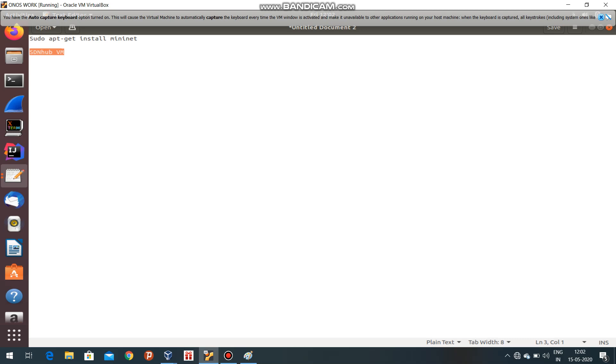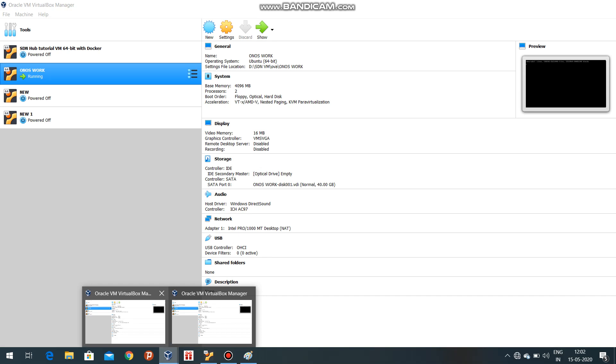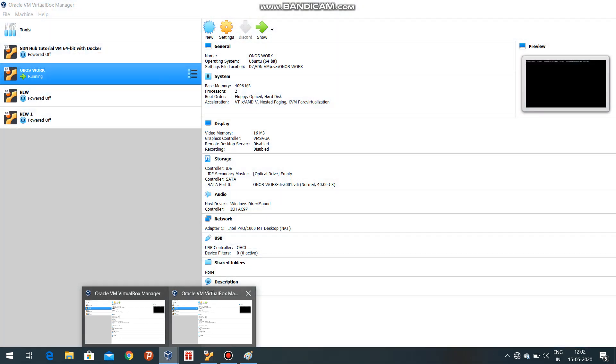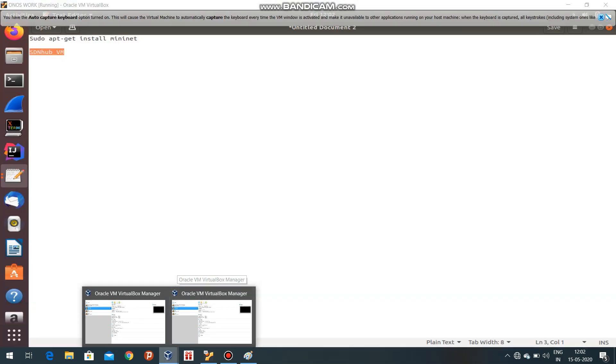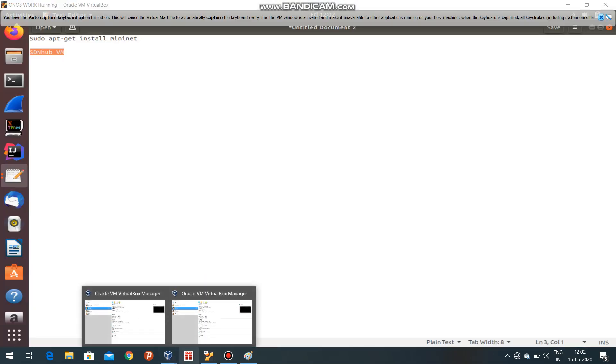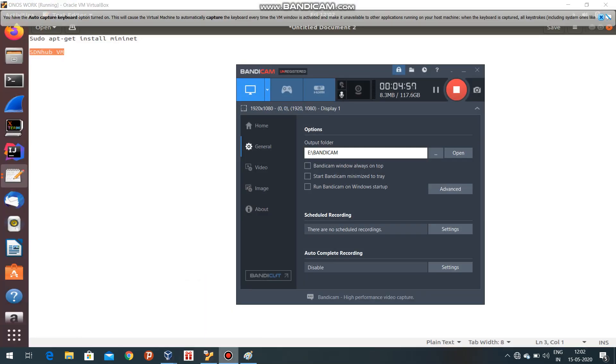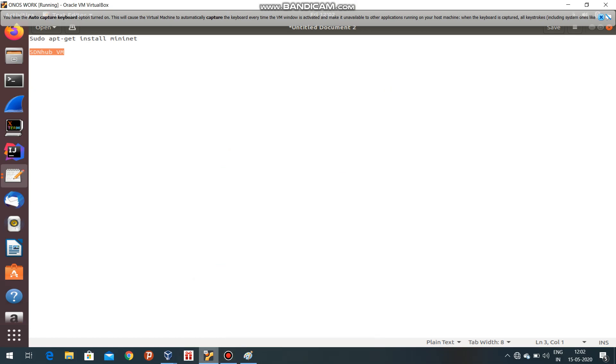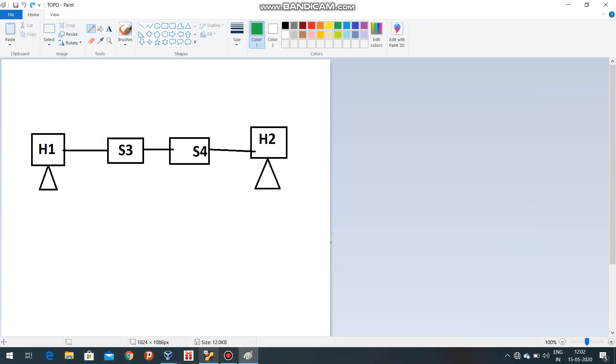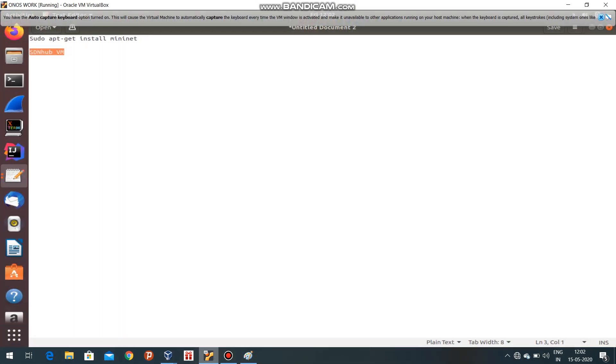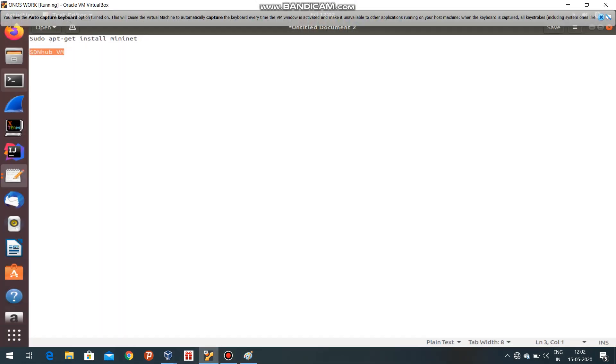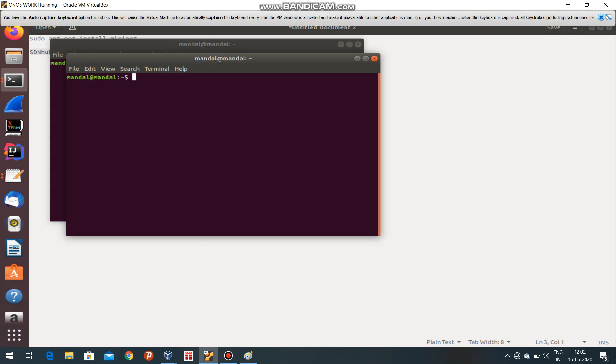You will have a full-fledged Mininet tool that will have your controllers, your OVS switches, xterm - everything will be there. No need to worry. I am going to teach you some implementations in Mininet.